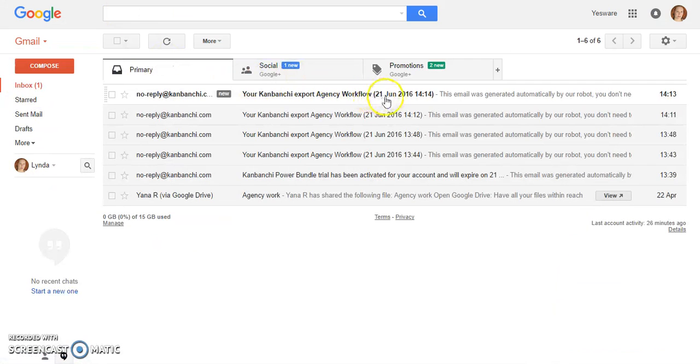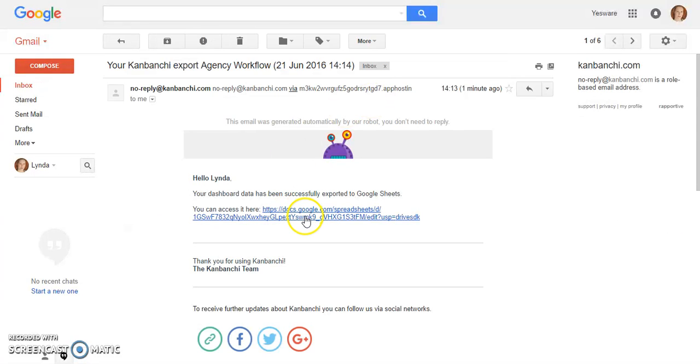Here it is. We can access our file here.